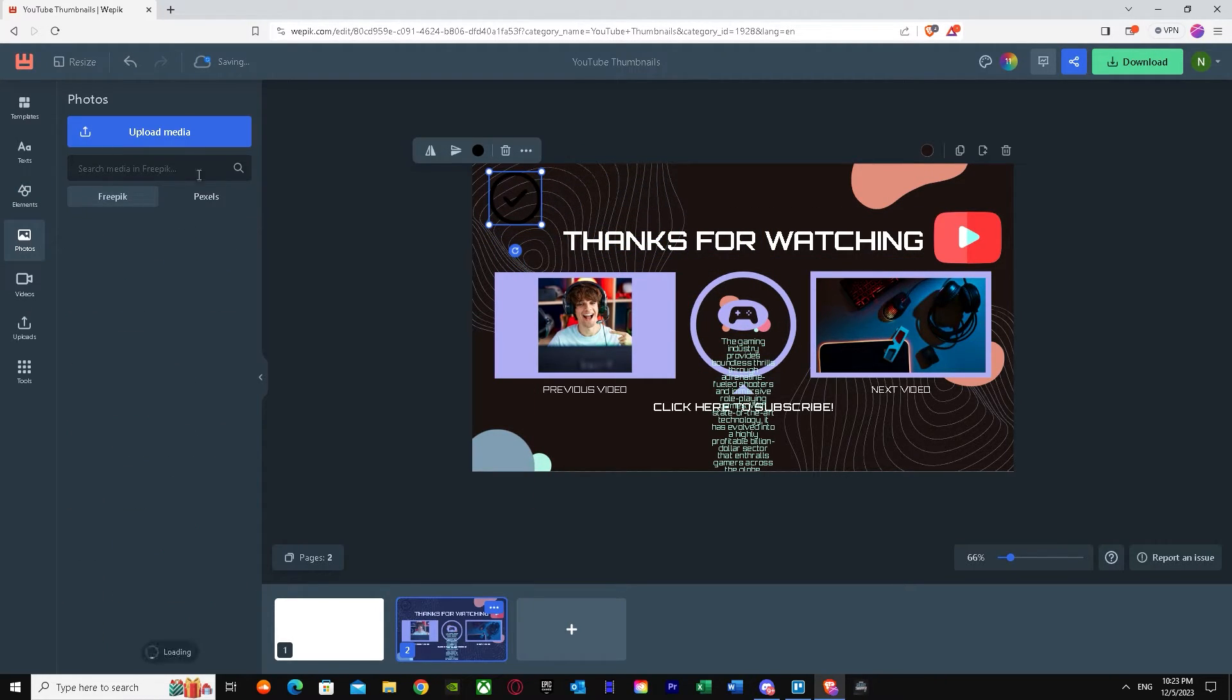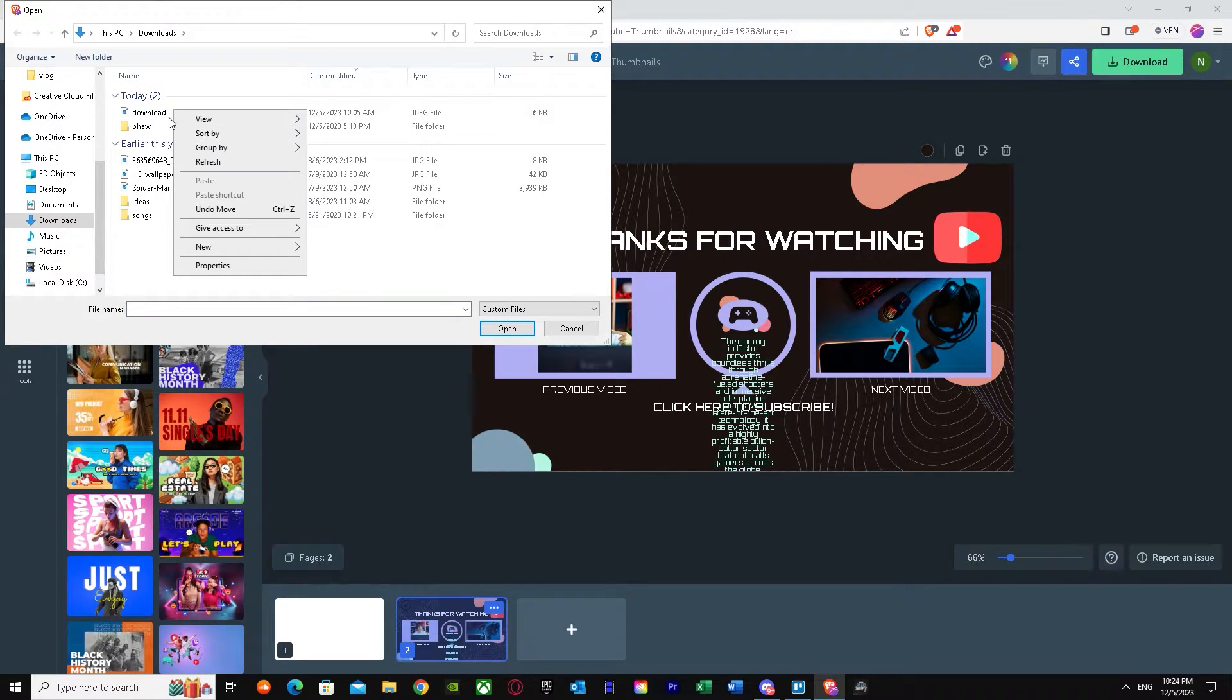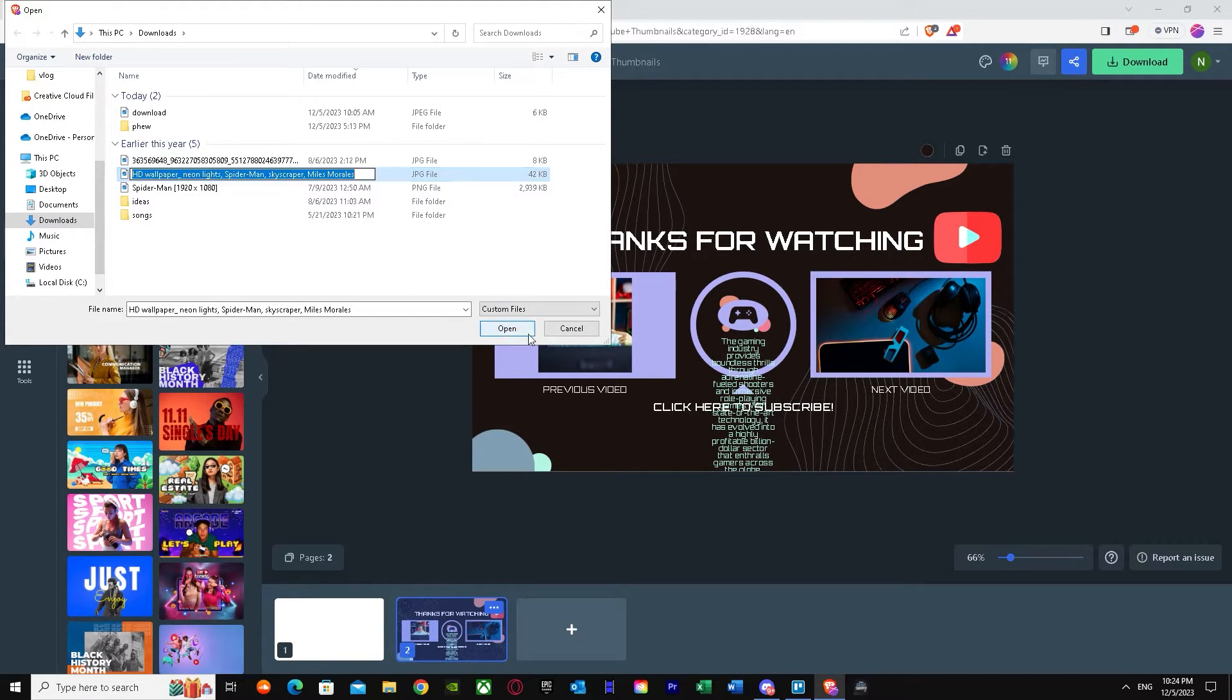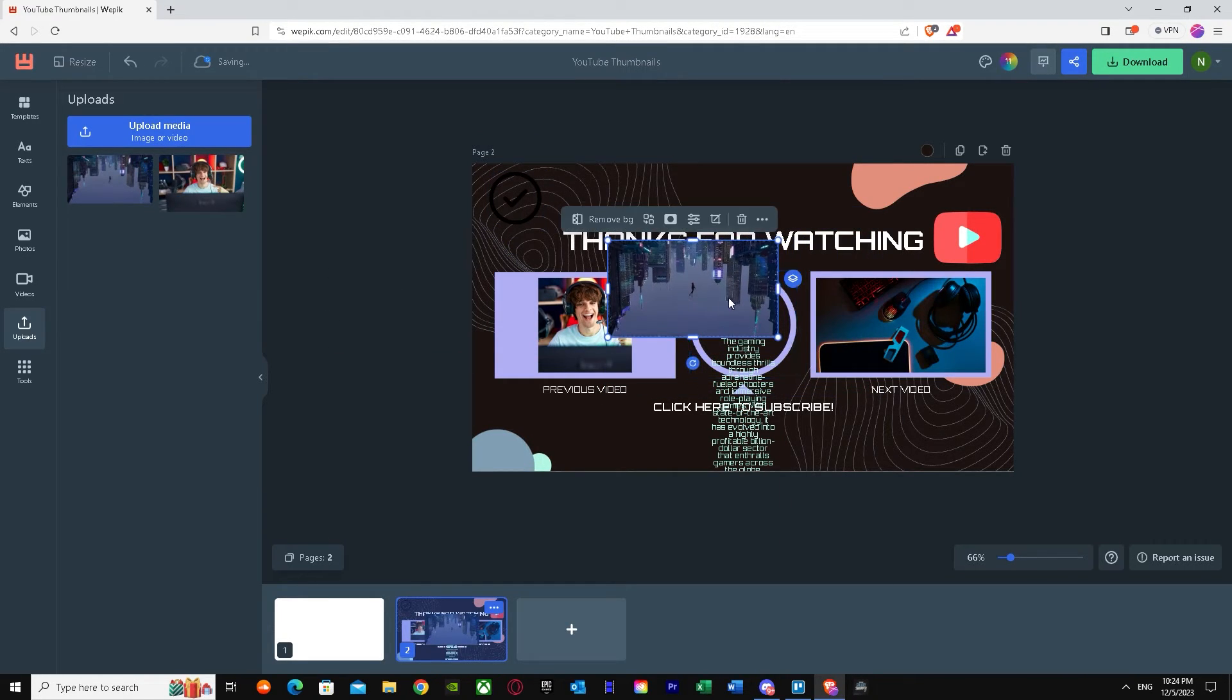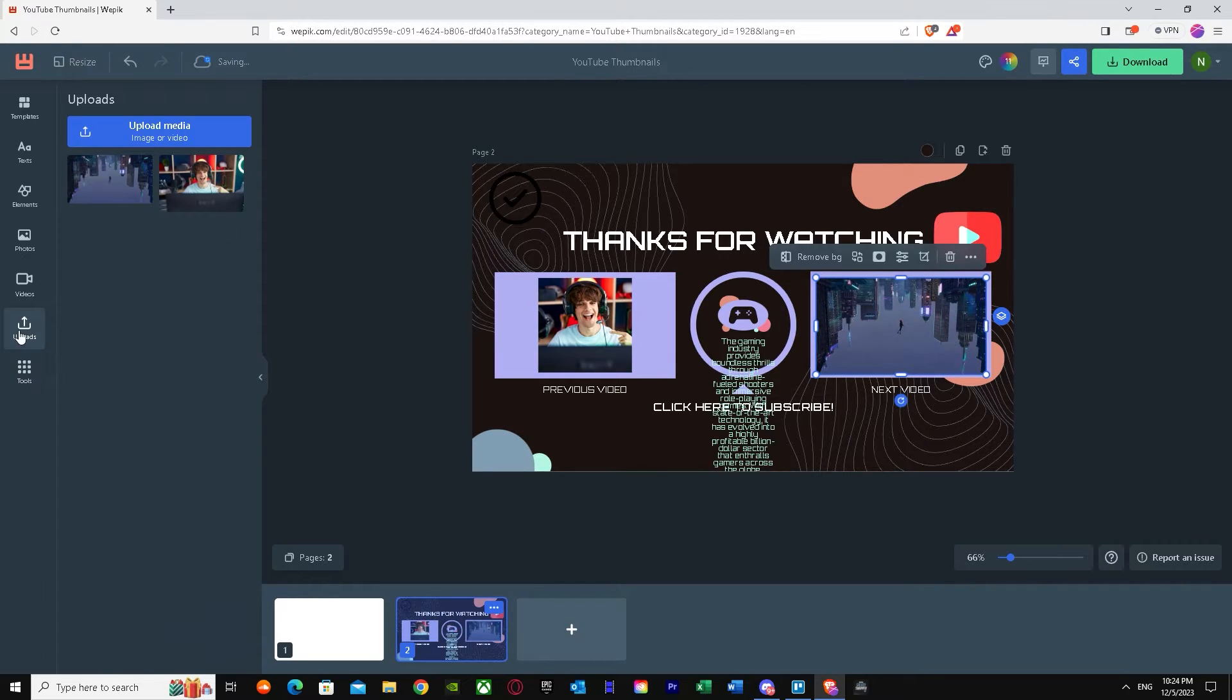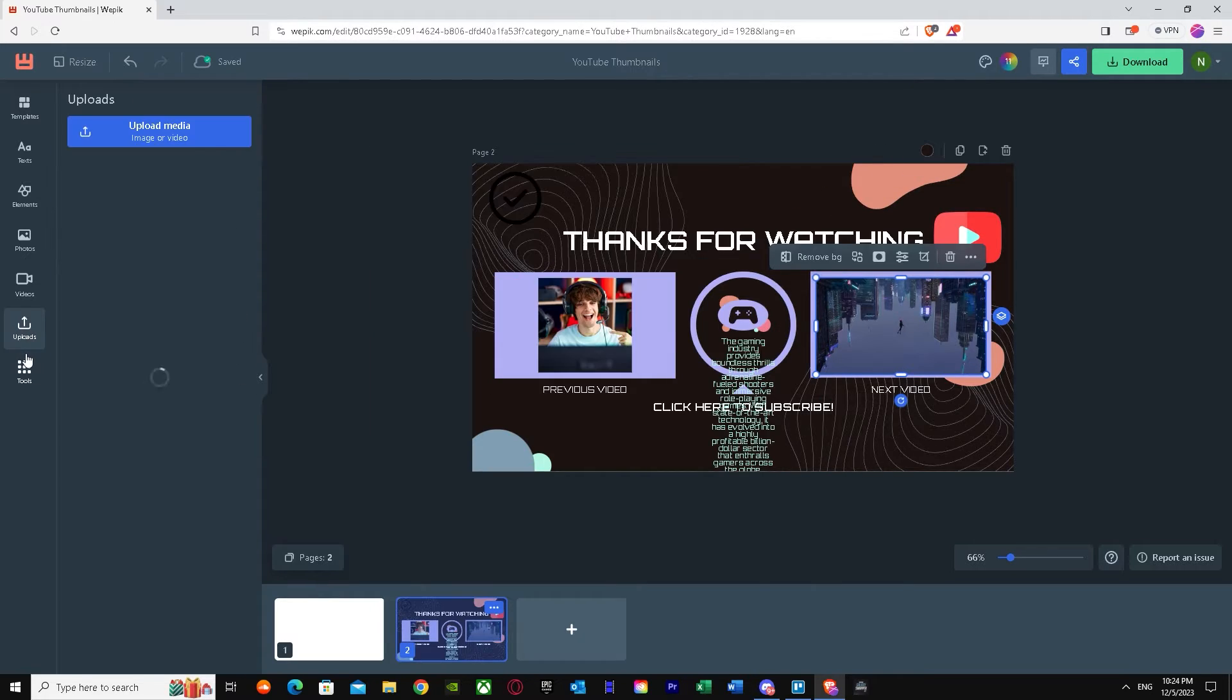Then we get photos. You can upload media from your own PC. I'm just going to upload this from my own PC. As you can see, I have this and I can use this as my right over here for my YouTube thumbnail. And I can use Wepik's own pictures.